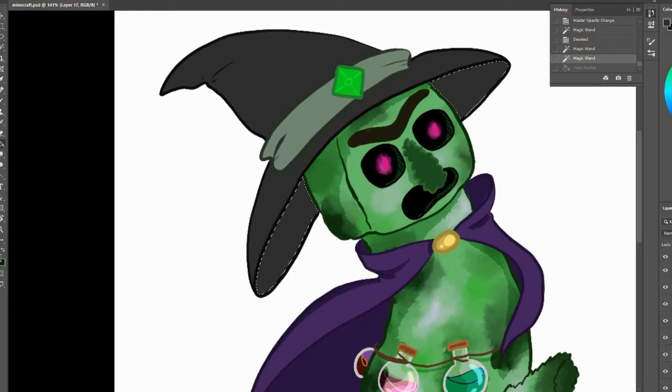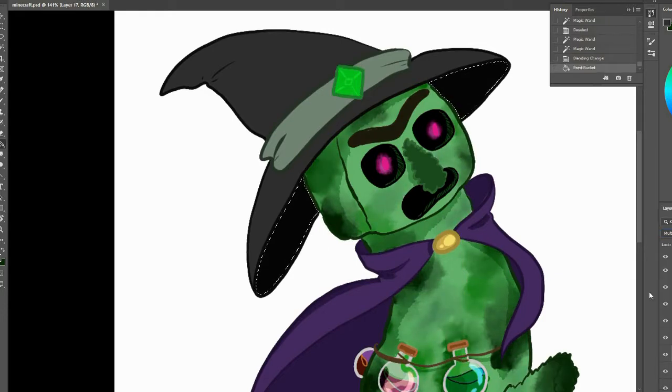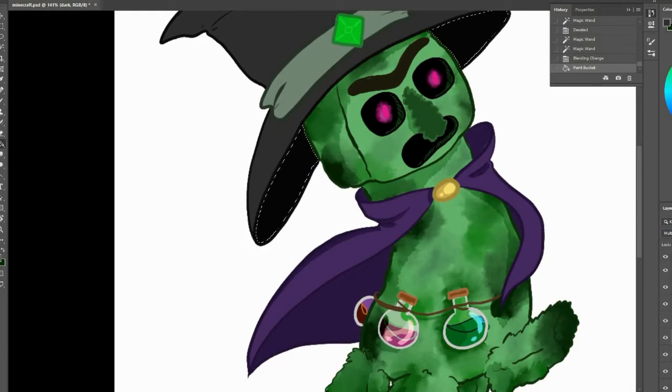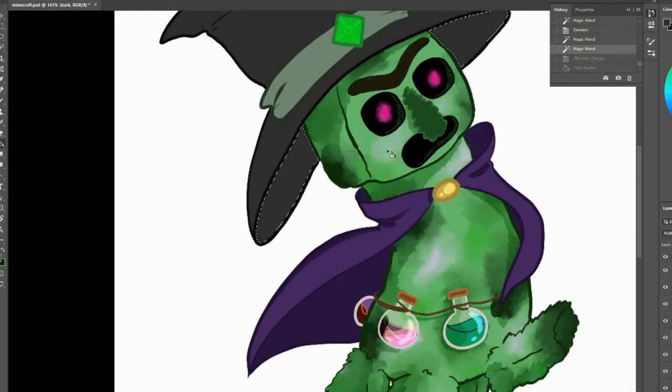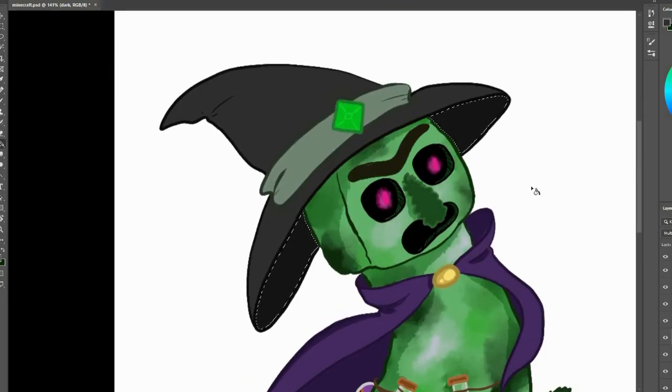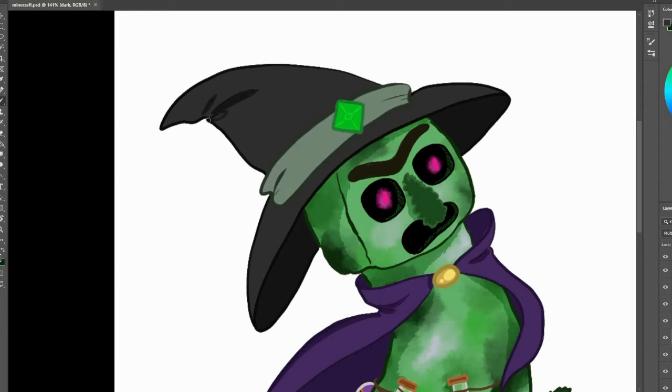So let me know what you think in the comments or if you have any ideas on what I could fuse together, maybe creepers with something else or two new monsters entirely. Let me know, I really want to do more of these.